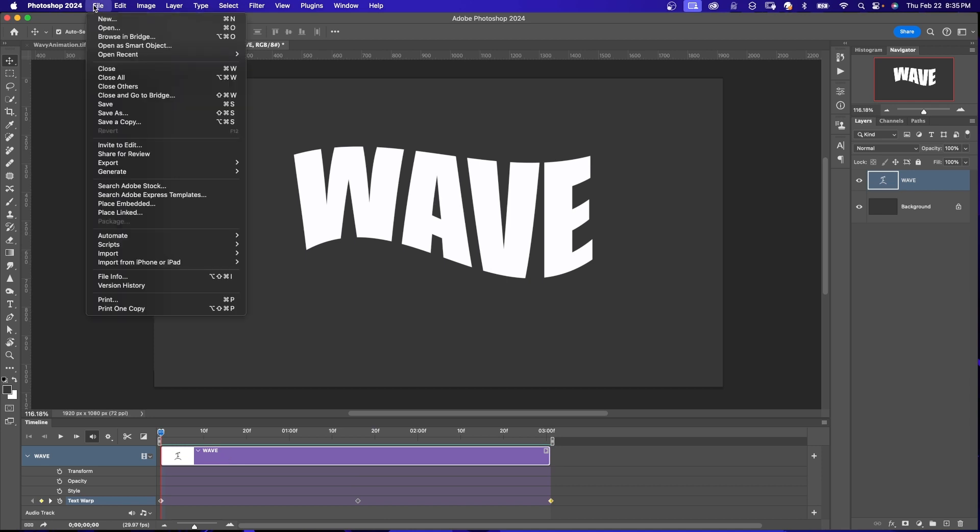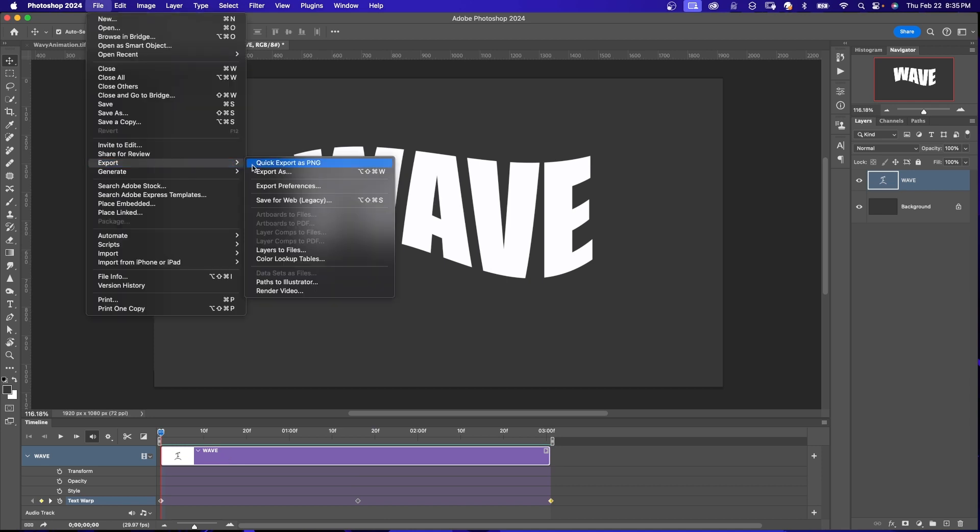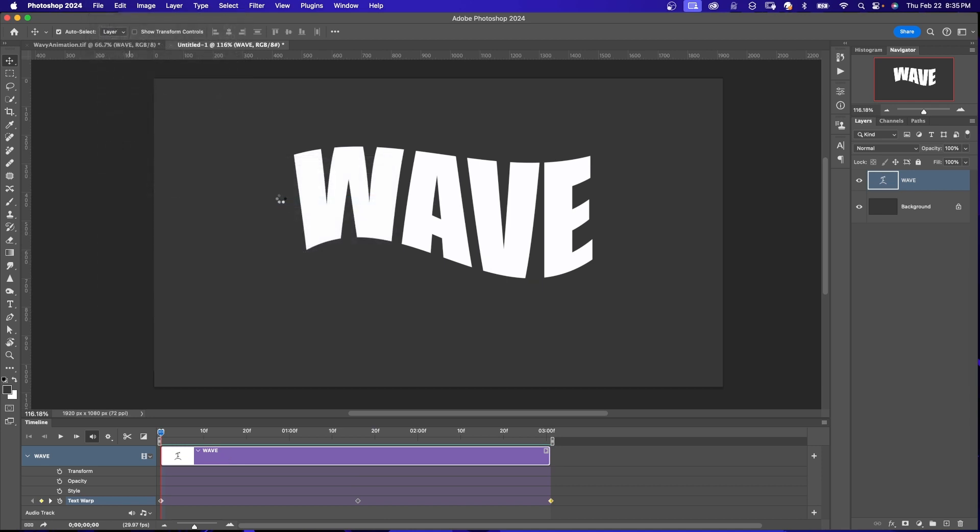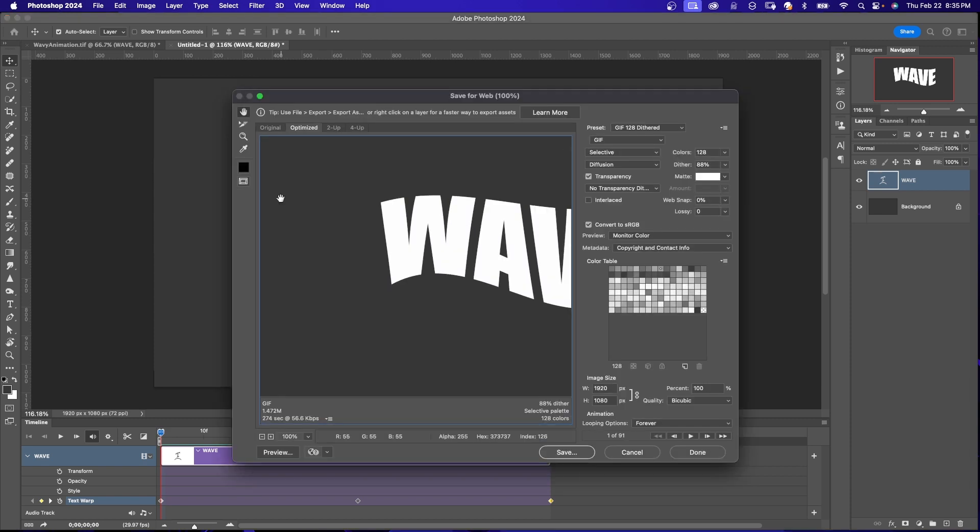And when you're done, you can come up to file, export, save for web legacy. So this is going to allow you to make a looping GIF or GIF, however you want to pronounce it.